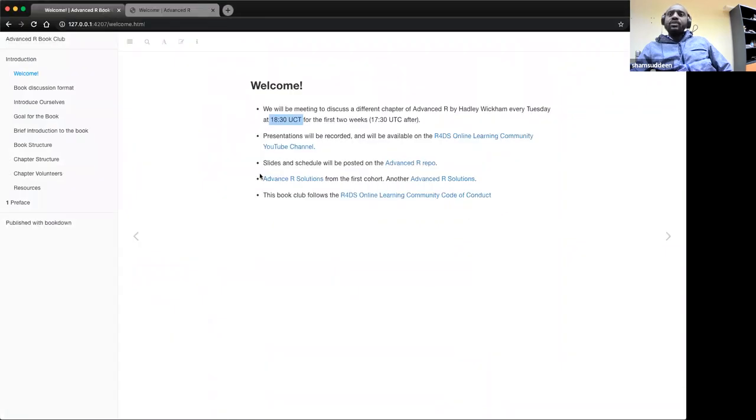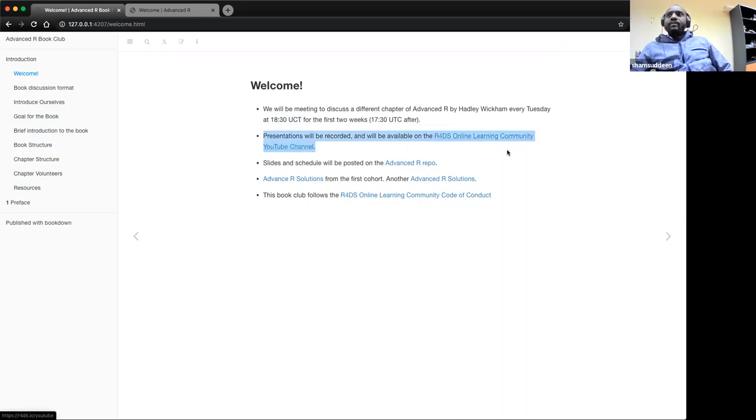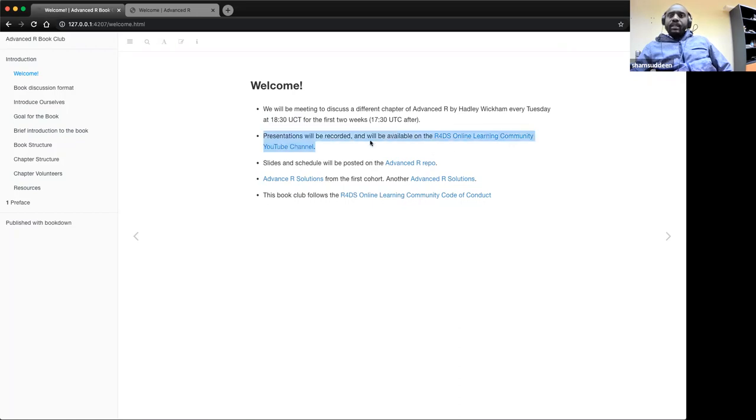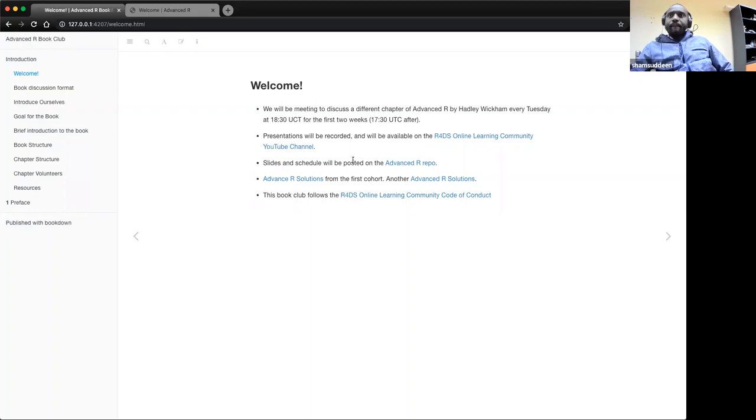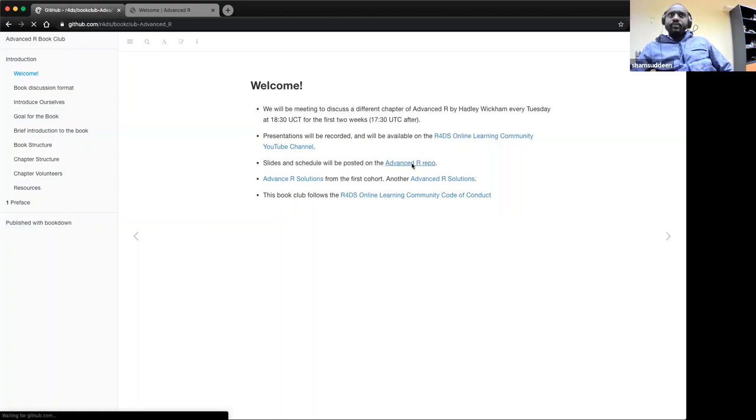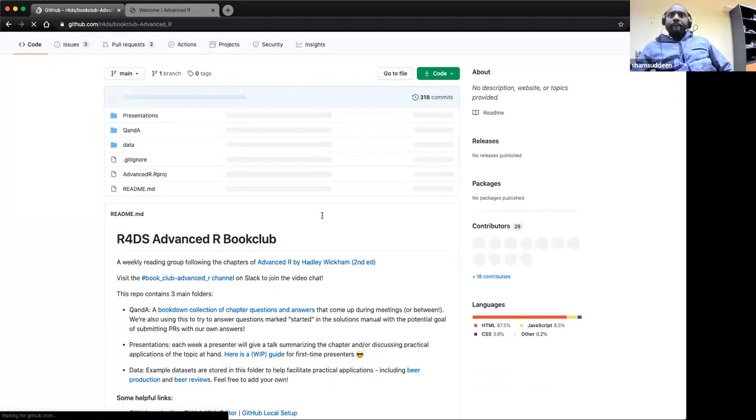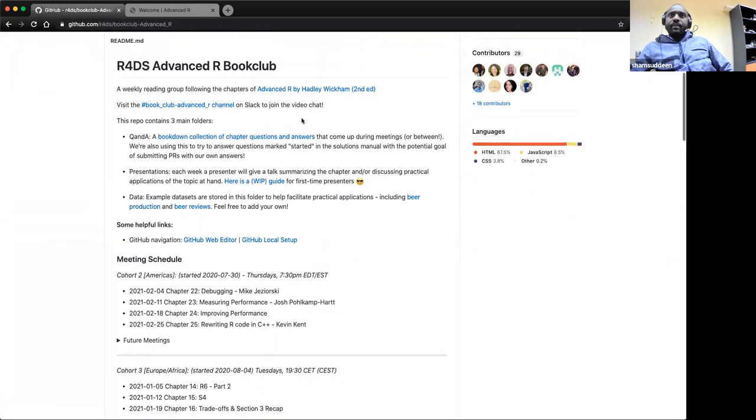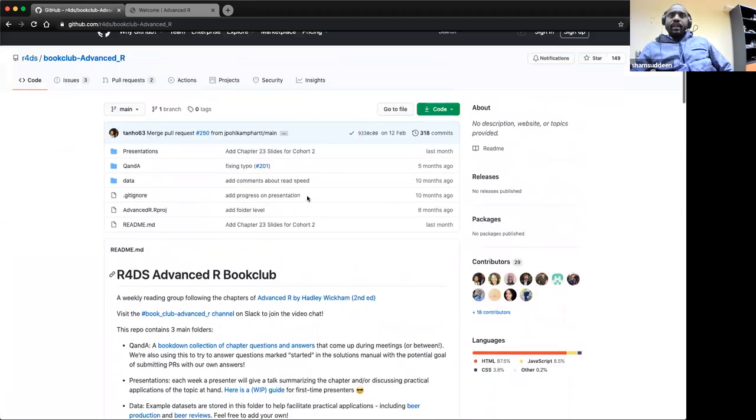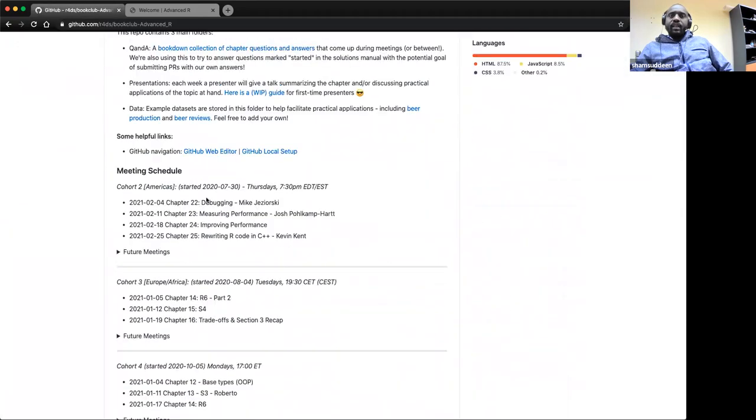For those that are new to R for Data Science Book Club, each presentation is recorded and available here at the YouTube channels for R4DS. When you are going to present it is recorded, and if you don't want to be recorded live you can turn off your camera because it's going to be on YouTube.